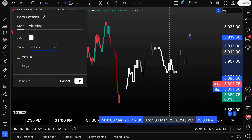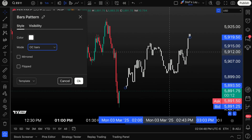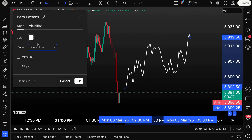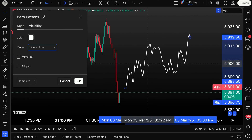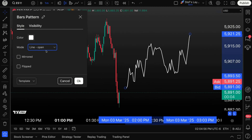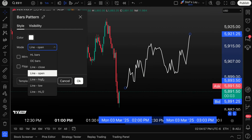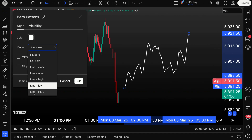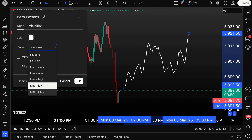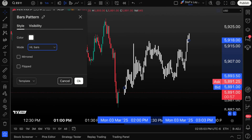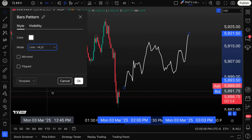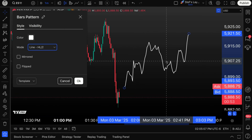All the other price history doesn't matter as much with open and close. You can also do the line — line by close, line by open, line by high, or line by low. You can even do a line by high-low, which takes the high and the low and divides by two, giving you an average price.